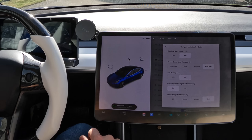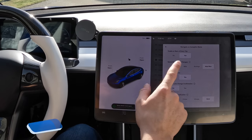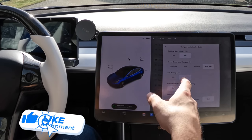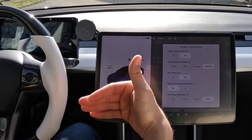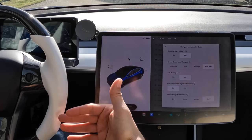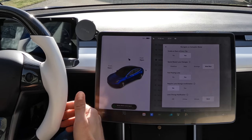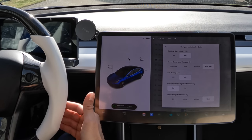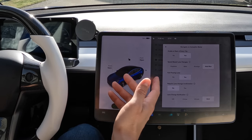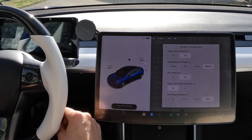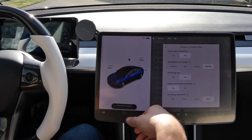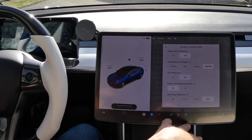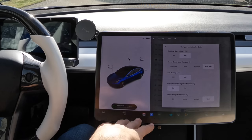Speed-based lane changes — I have mine on Mad Max, but you can change it. Go through and try them all yourself. Basically, Mild to Mad Max controls how much you slow down before changing lanes. With Mild, if you're going 60 mph you might slow to 54 before changing lanes. With Mad Max, it'll see the cars ahead and change lanes right away to keep you at max speed.